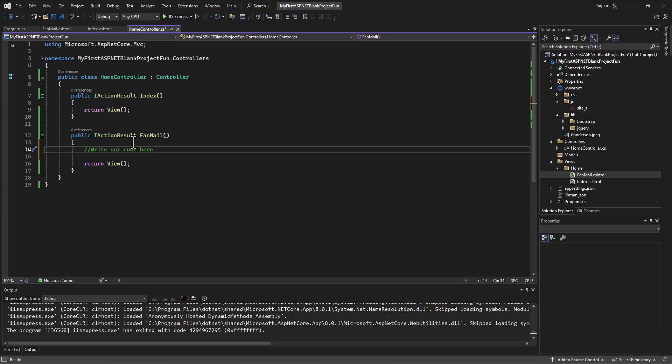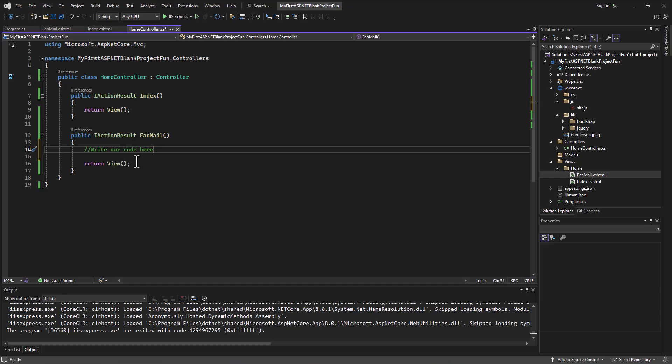Where do we want to send them? What do we want to do? What data do we want to load up? And then once we have all that information, then we can return the view.